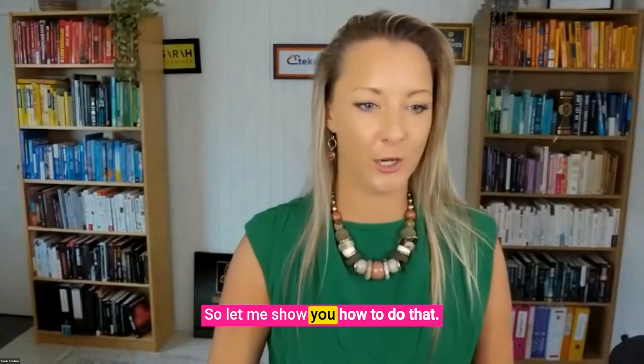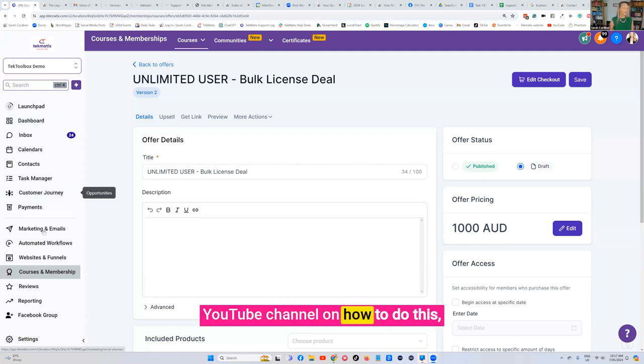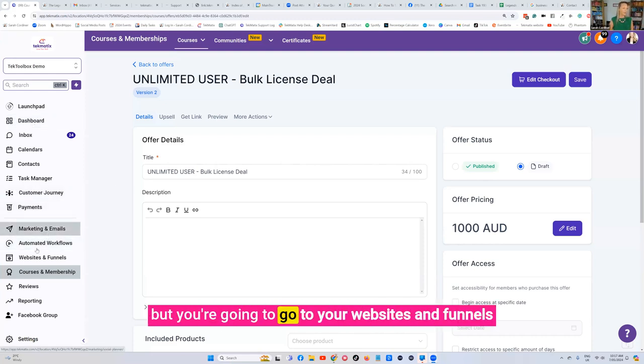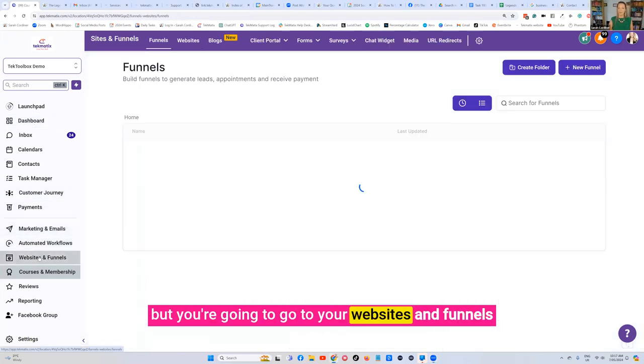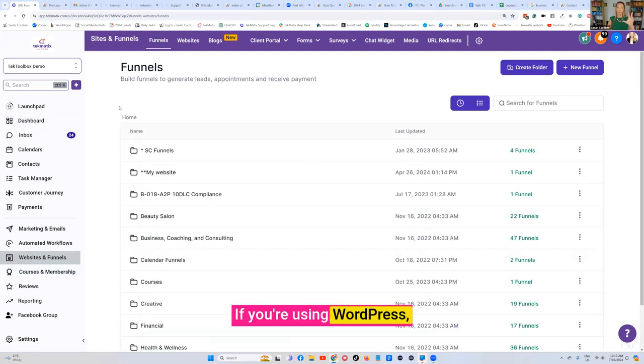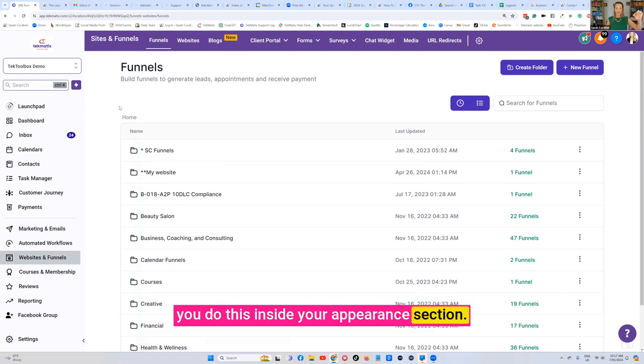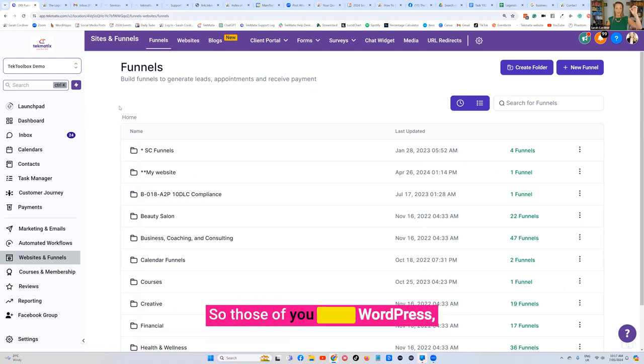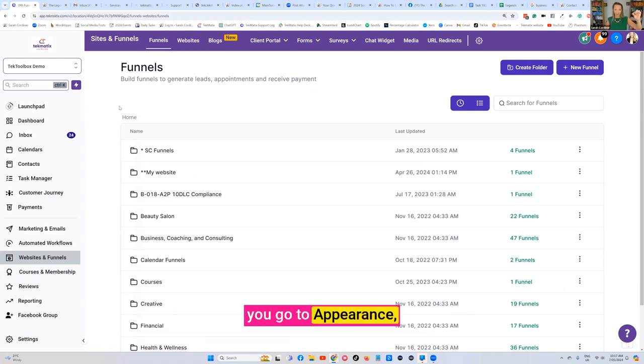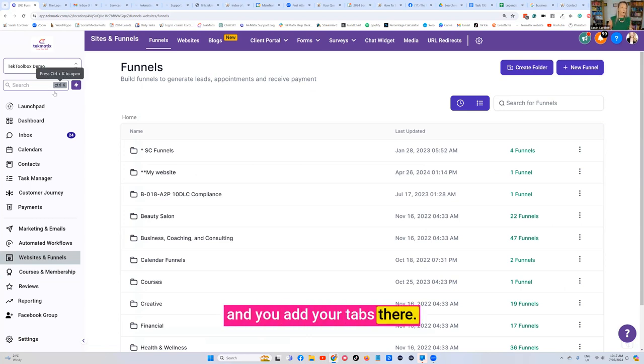So let me show you how to do that. There is a video by the way on our YouTube channel on how to do this, but you're going to go to your websites and funnels and find your website. If you're using WordPress, you do this inside your appearance section. Those of you using WordPress go to appearance and menus and you add your tabs there.